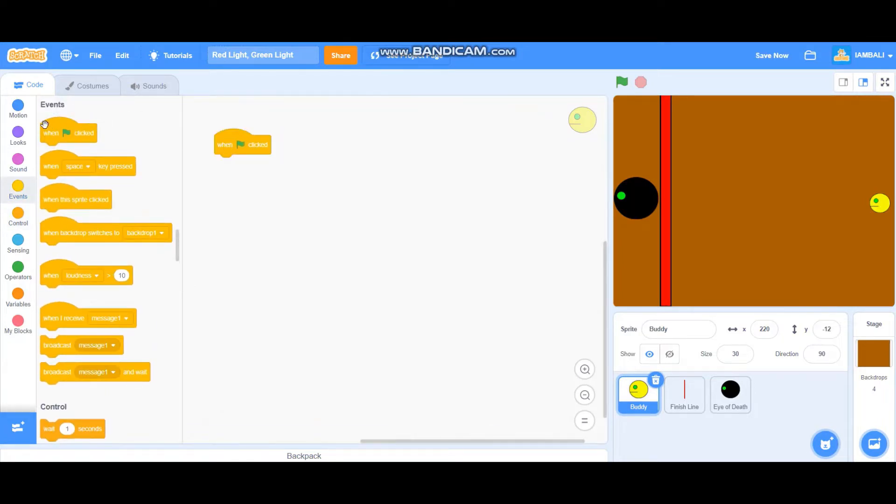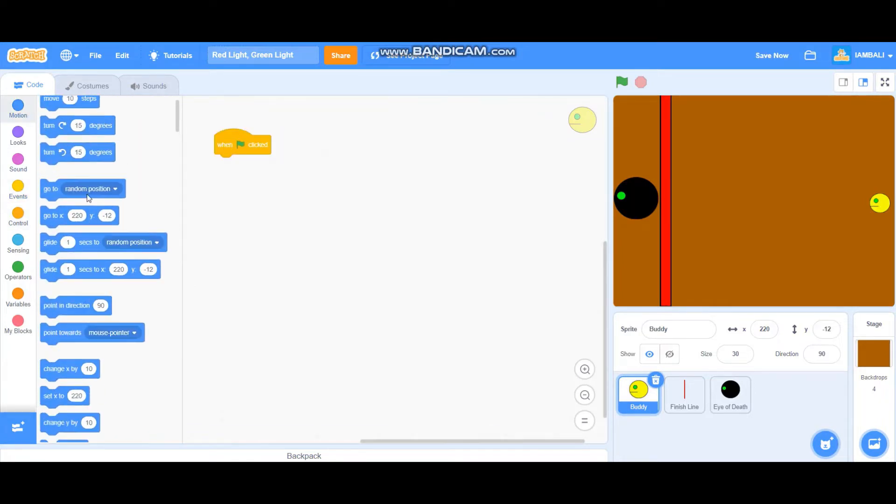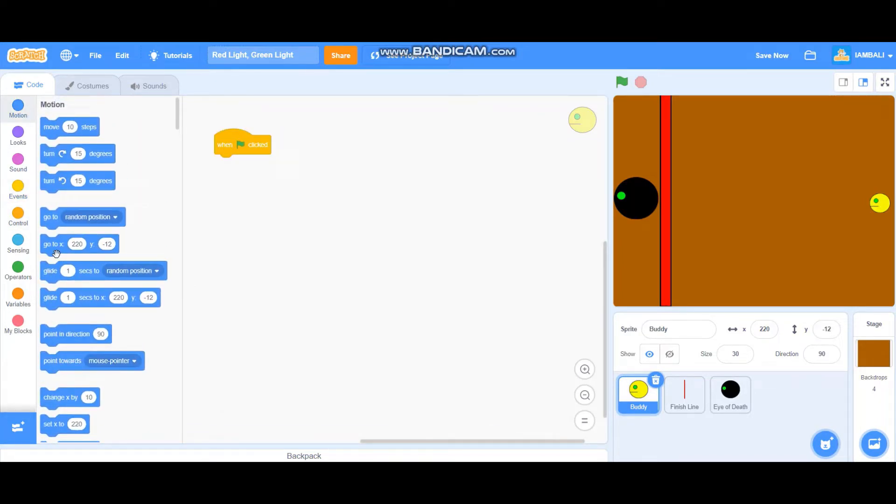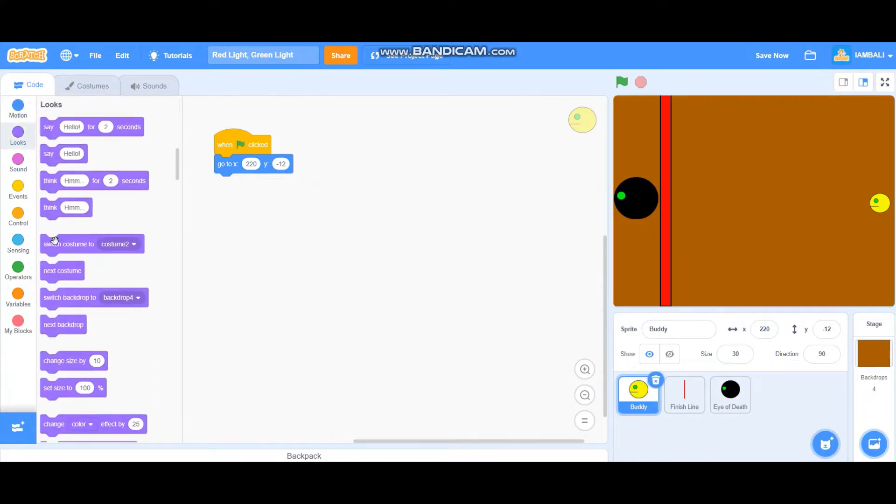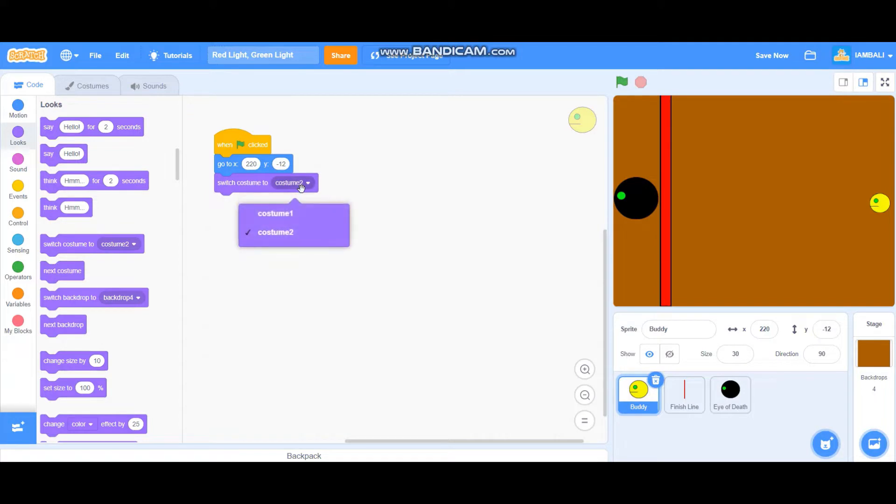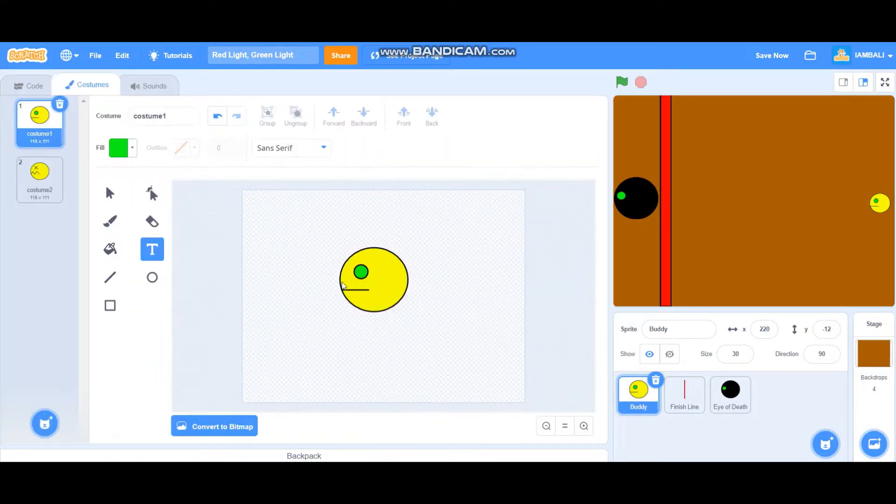First add my green files, click it, go to this position x 220 and y minus 12. And then we probably want to switch costume to costume 1. Like this, this is costume 1, this is costume 2.